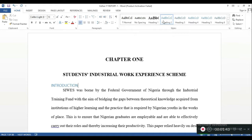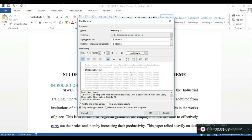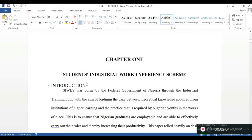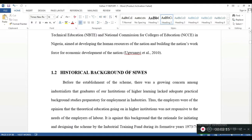Now of course this may not match the exact formatting in your report, but you can modify your headings. For example, I want this to be Times New Roman, size 14, black, and bold — depending on what your institution requires. You can see it's been corrected automatically. So that's Heading 2. The chapter topic itself is Heading 1, and sub-sections like Introduction are Heading 2.